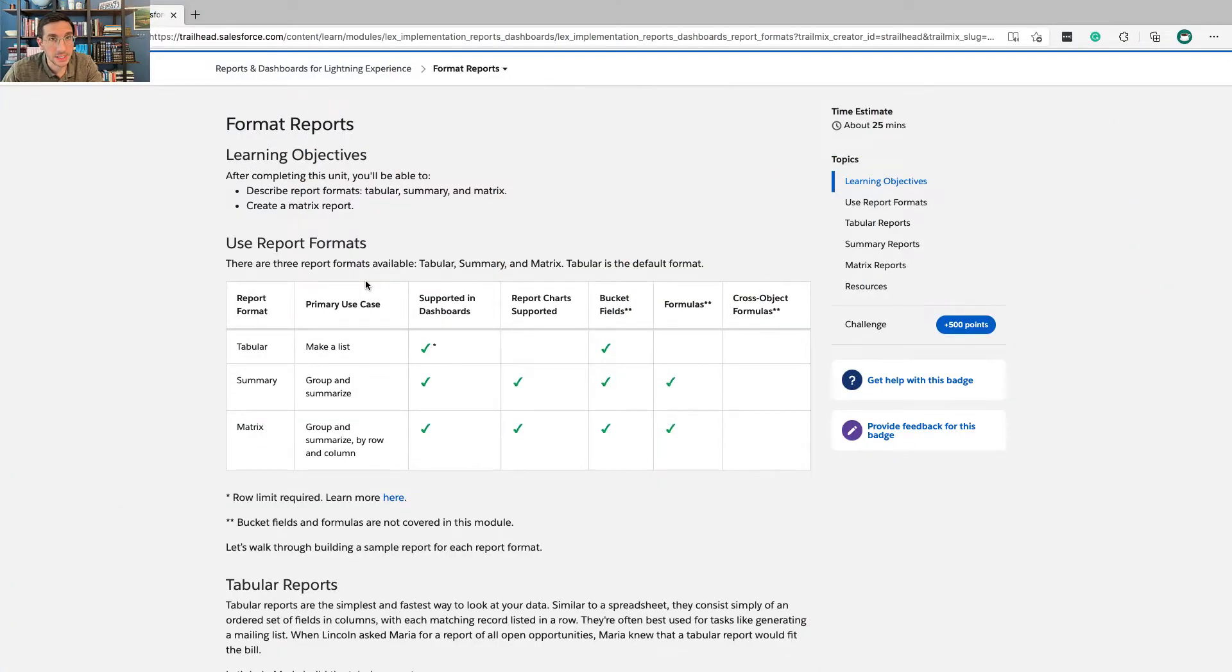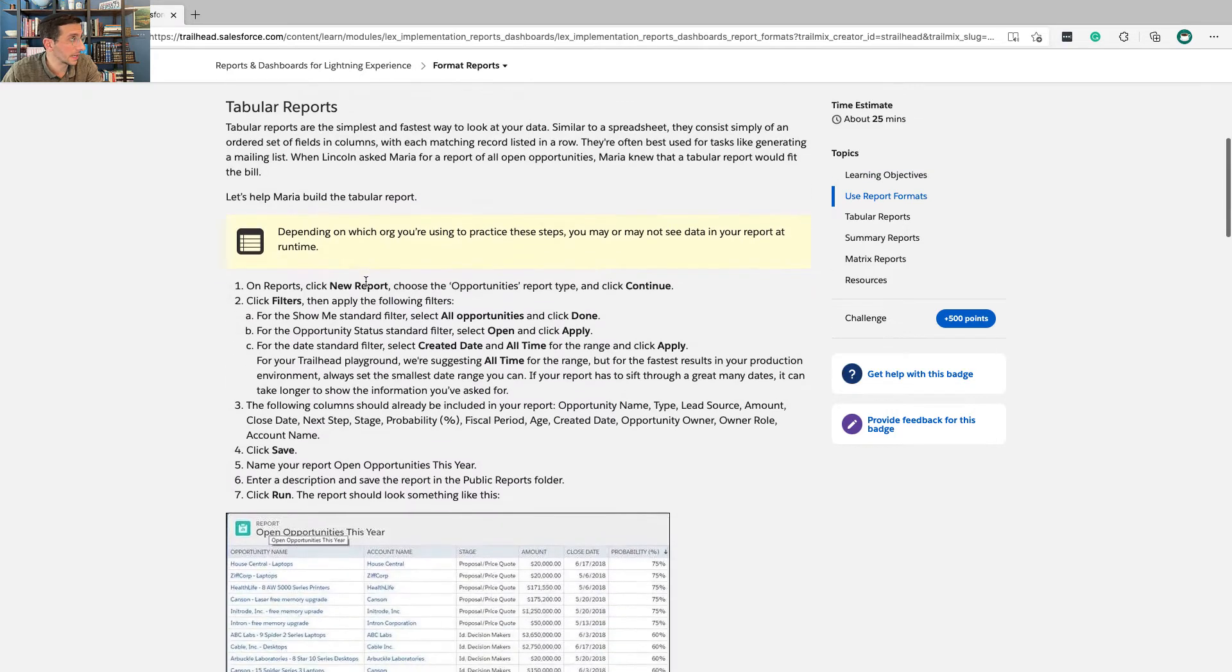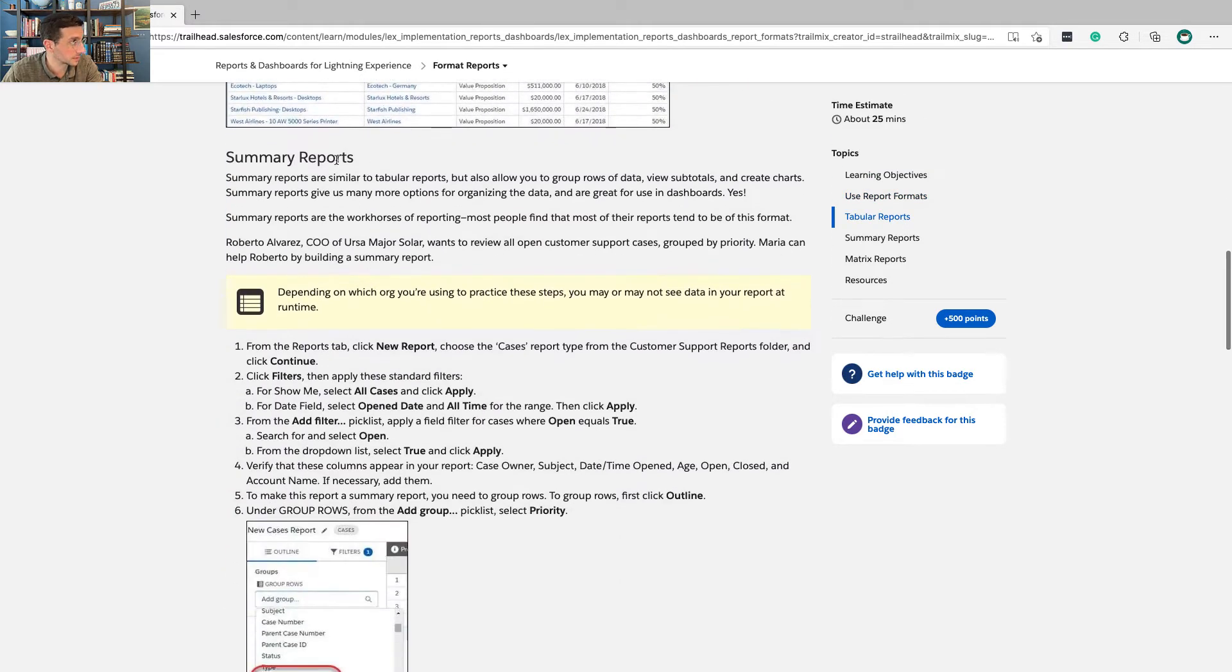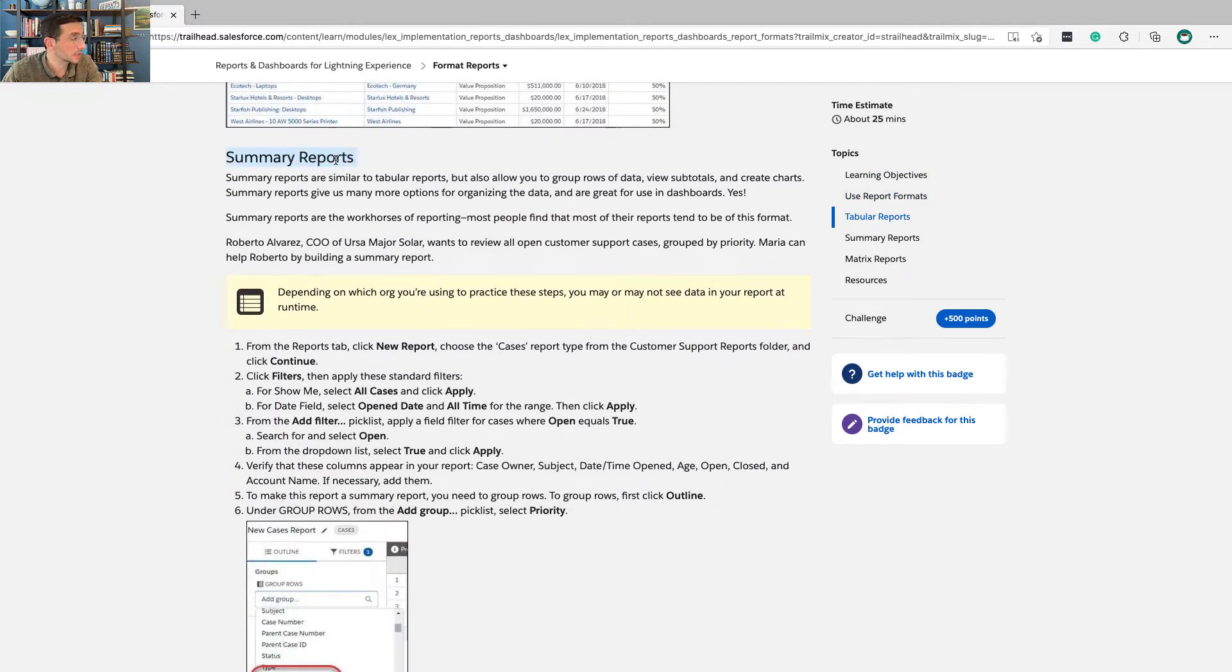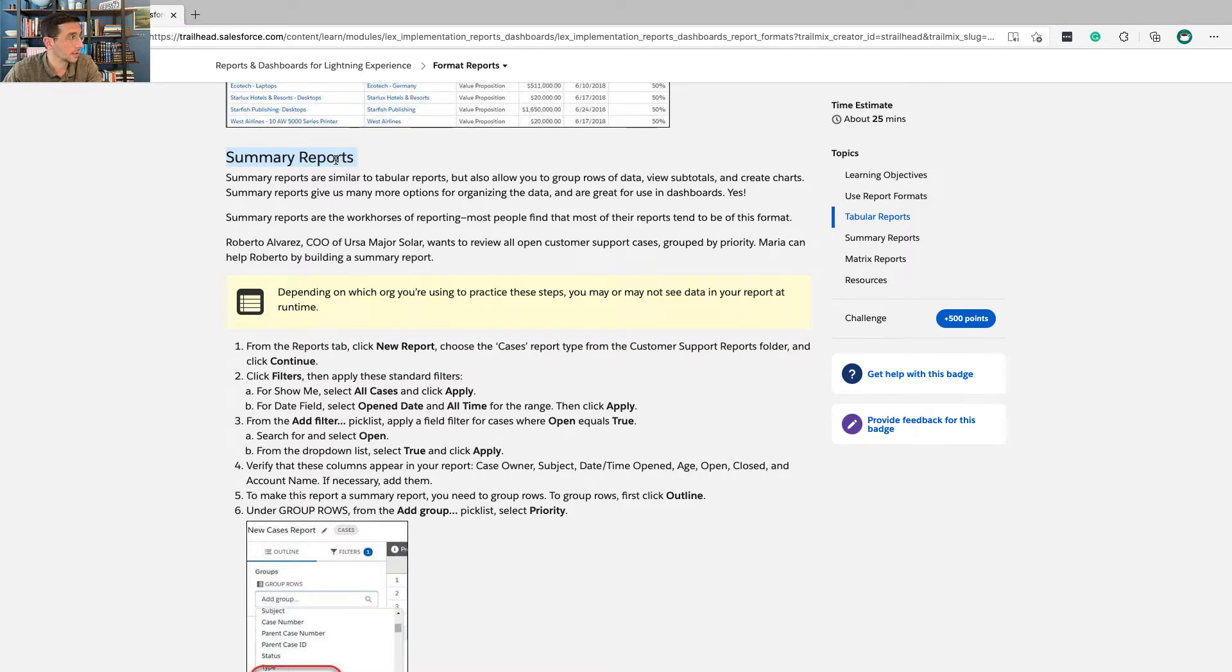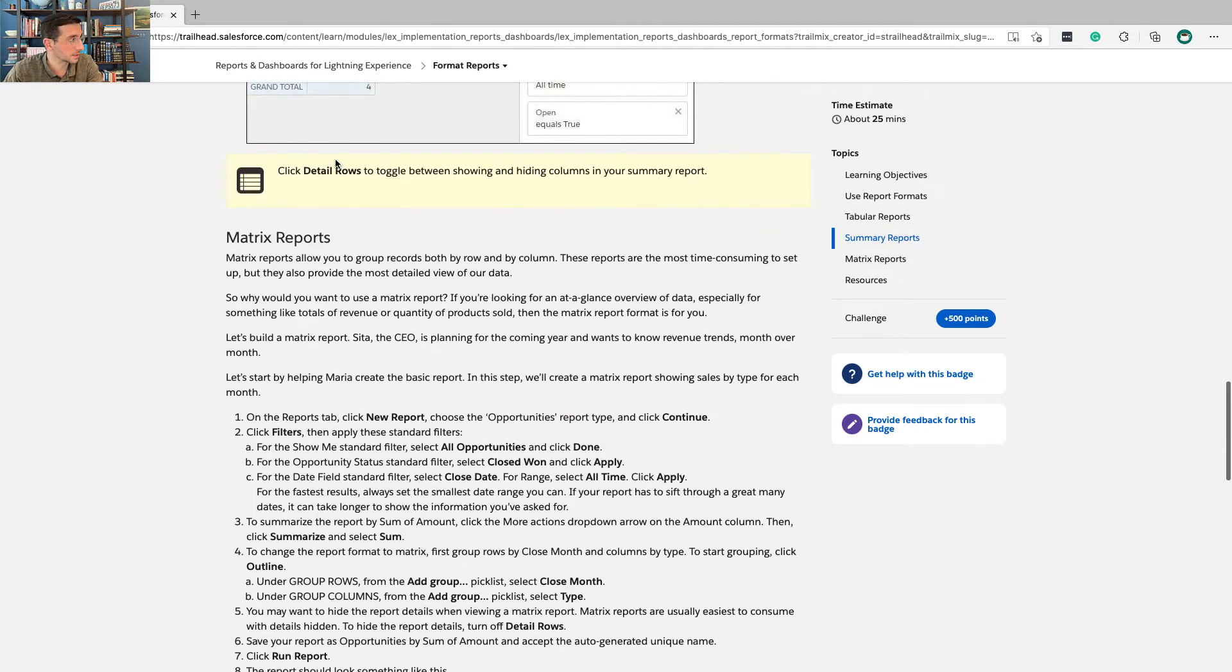Before I get to the hands-on challenge, I do want to say to spend some time looking at tabular reports, which are the most straightforward, summary reports, which are incredibly valuable and important. And make sure you know these. They will come in handy for the super badge. I don't believe I'm giving away too much there.